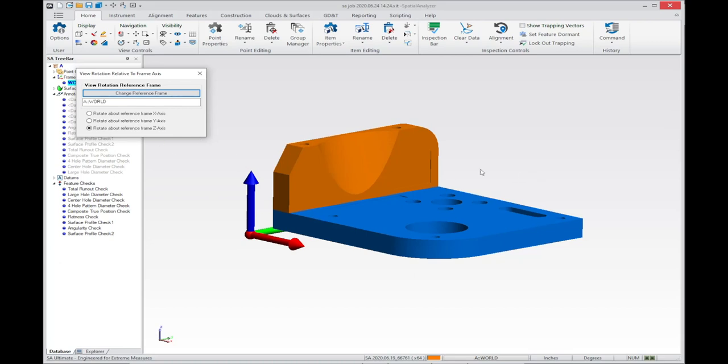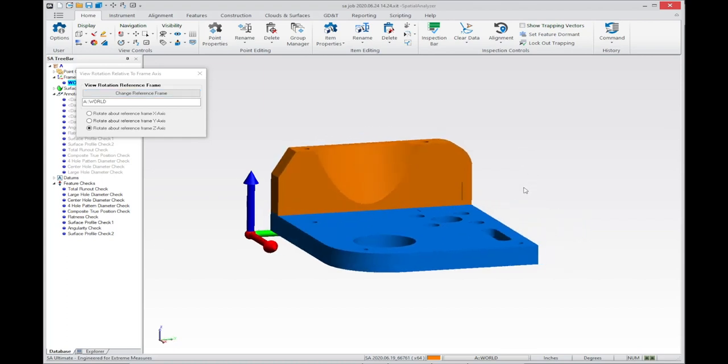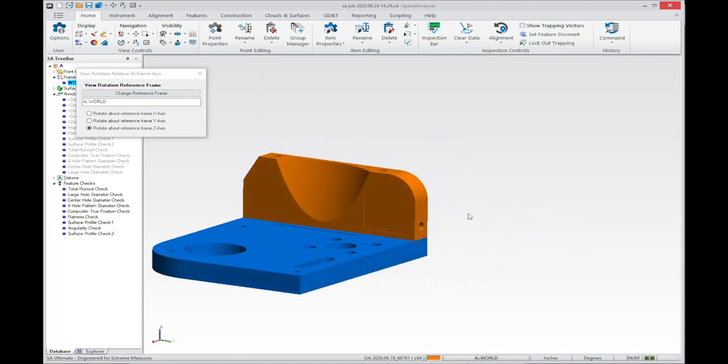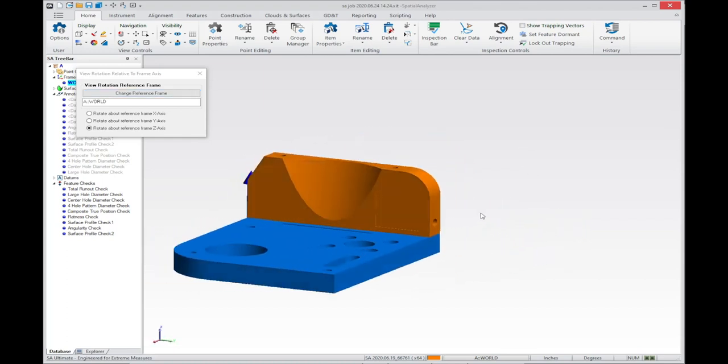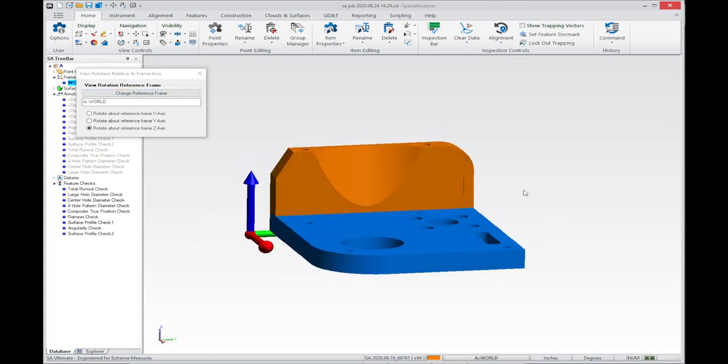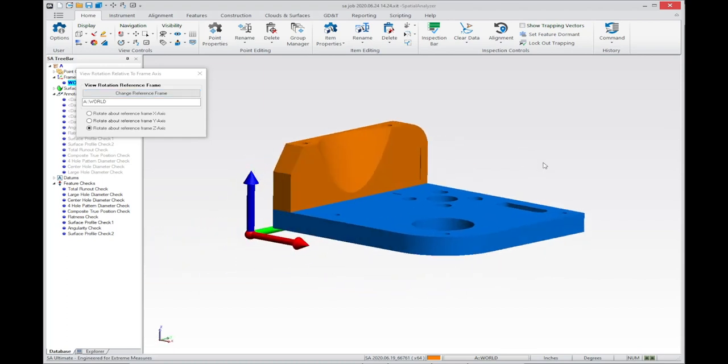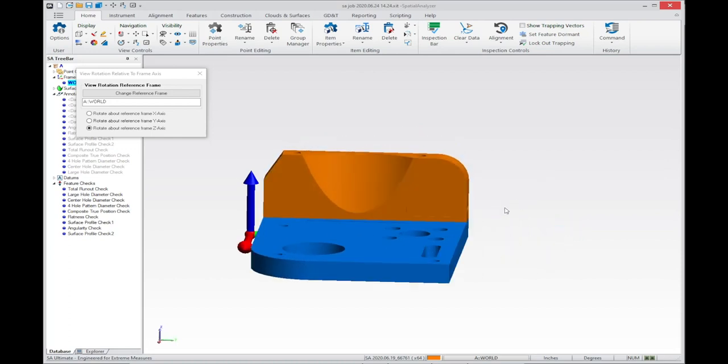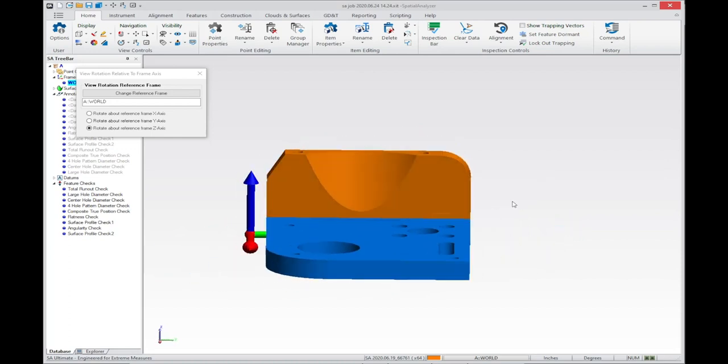For example, here I have it set to rotate about Z, which allows me to precisely rotate only around the Z axis of the reference frame.